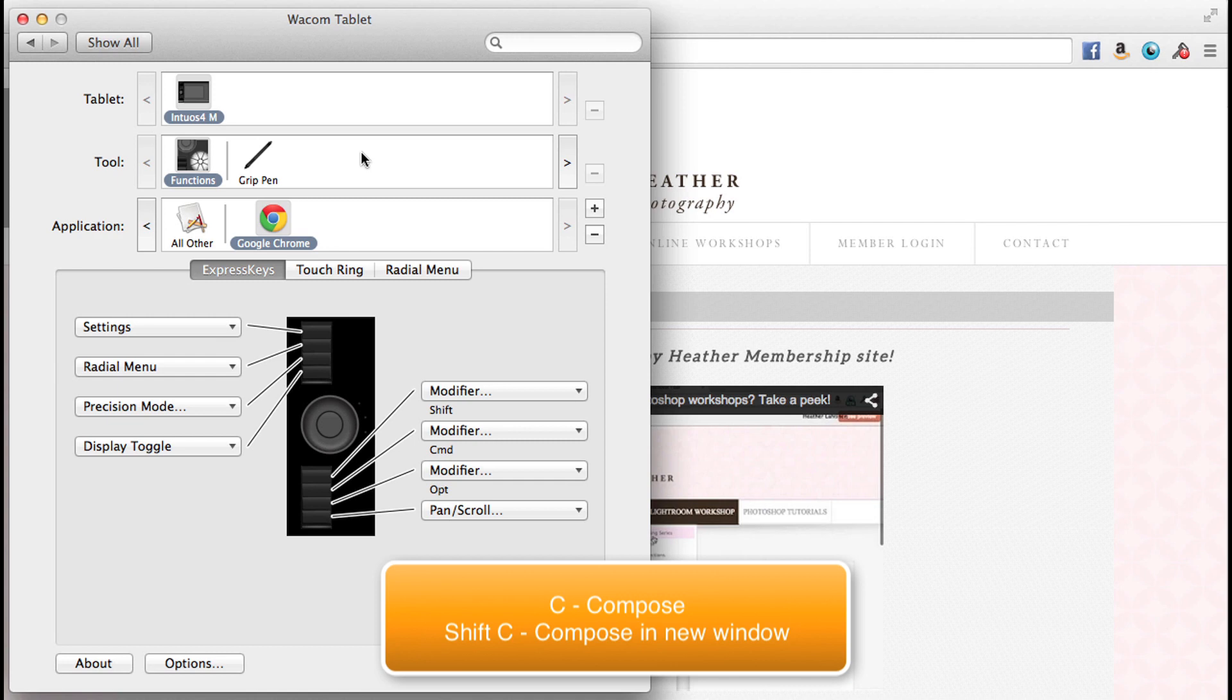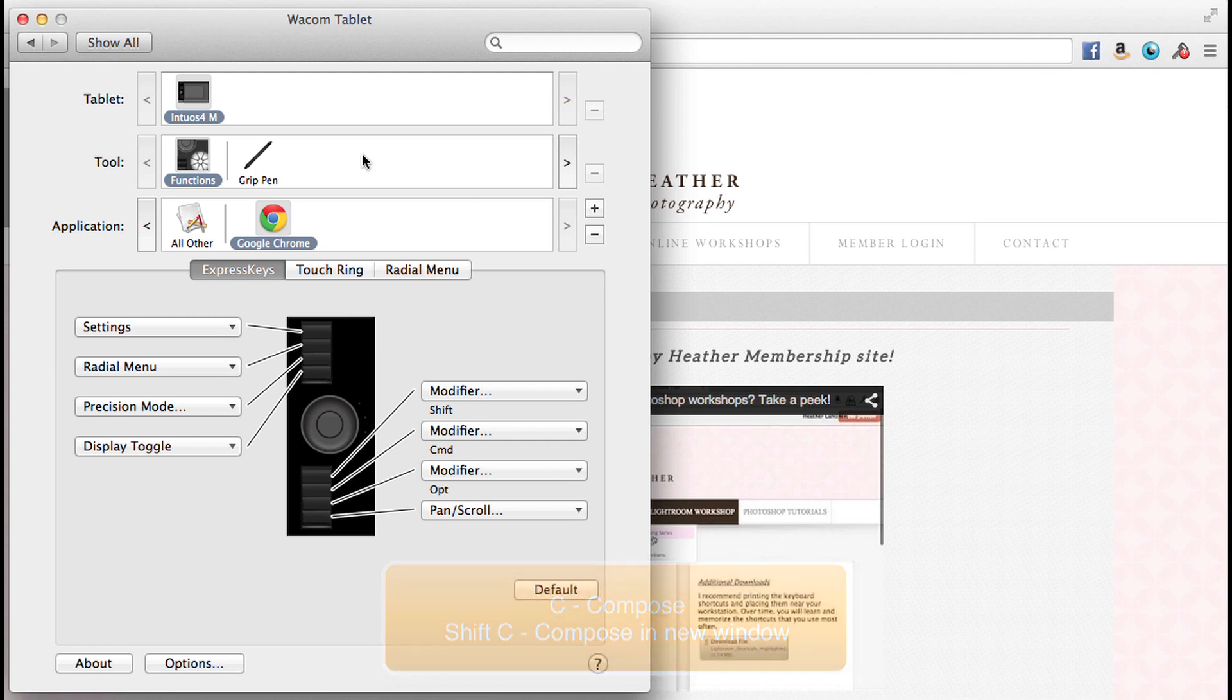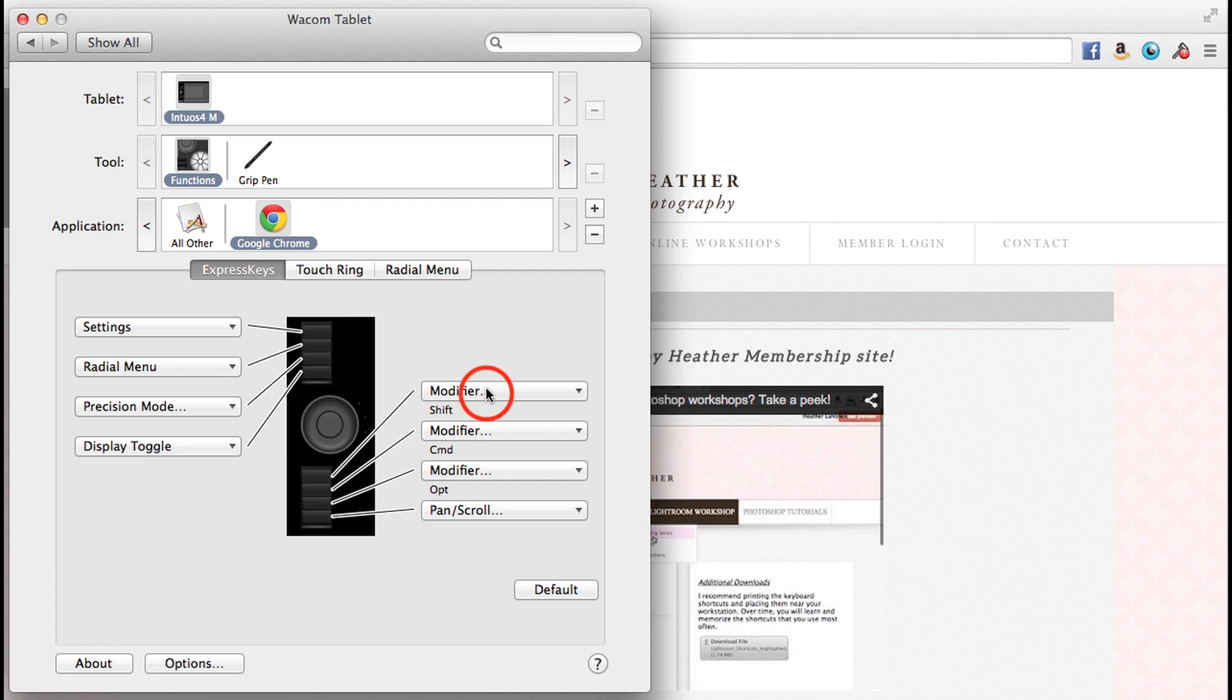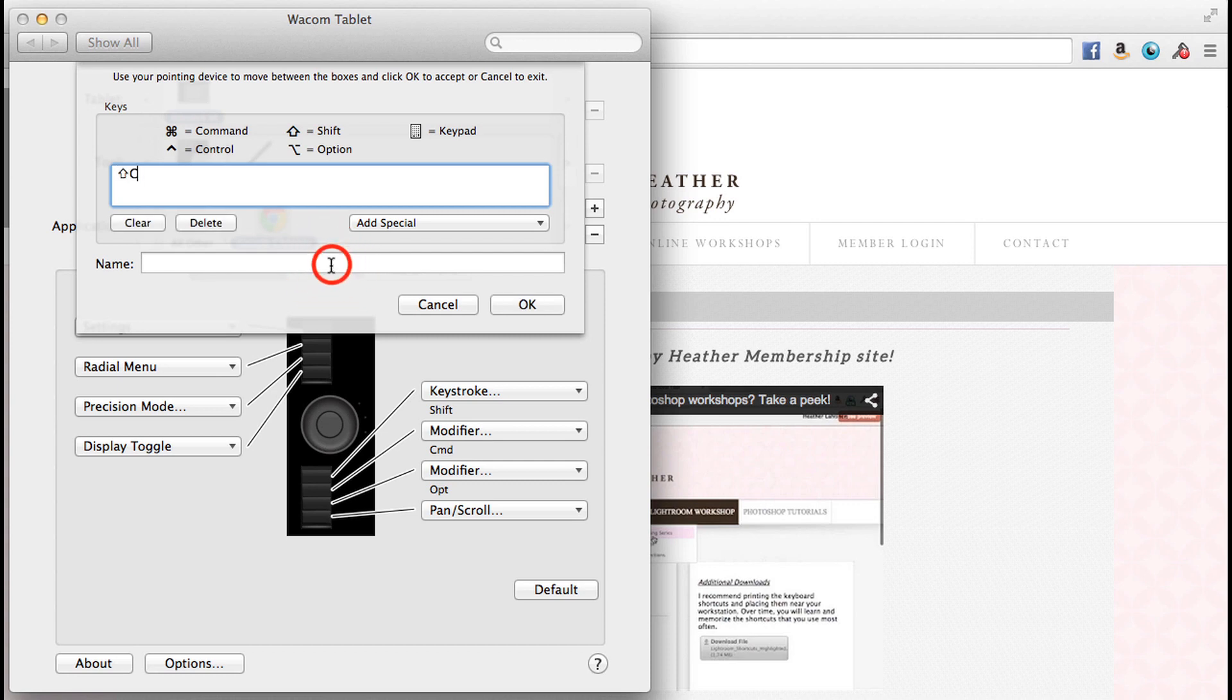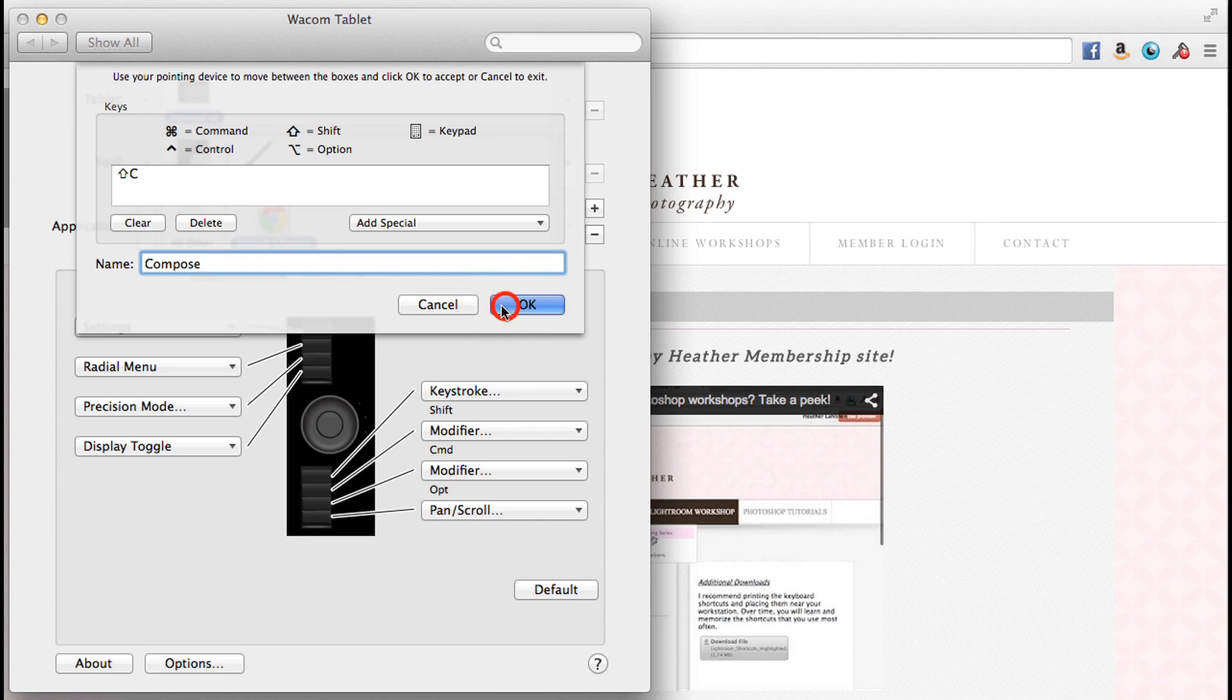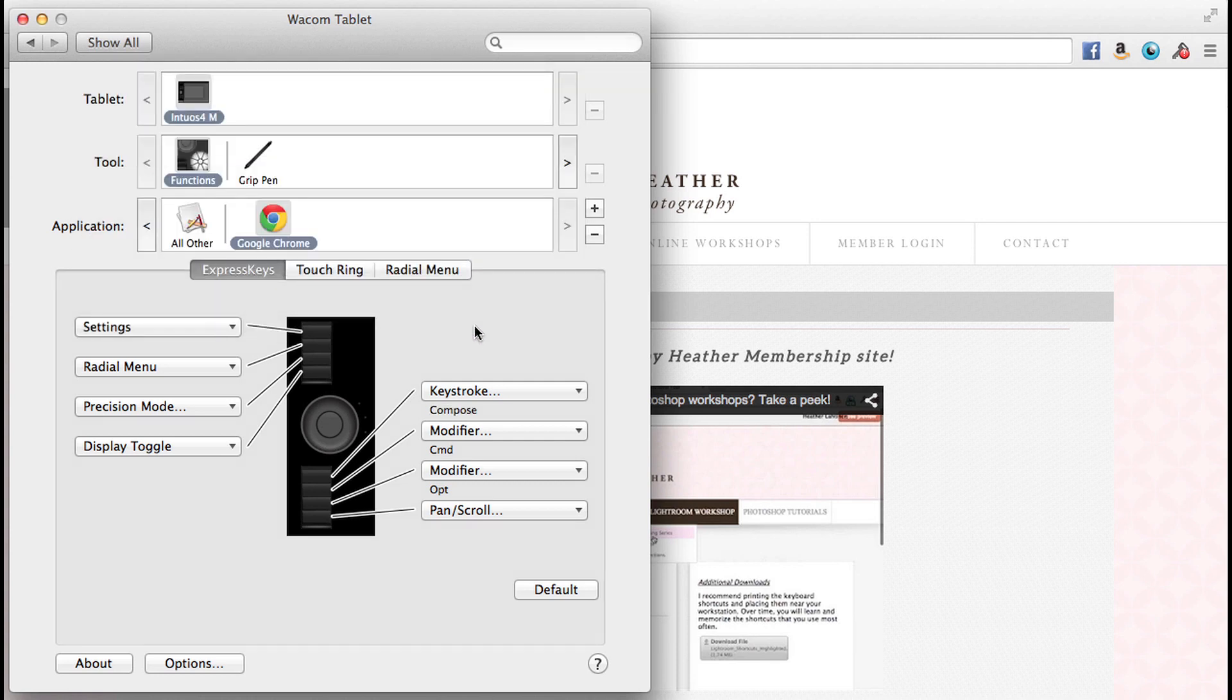So what I'm going to do is I'm going to change this express key to automatically set that up for me. So I'm going to choose keystroke. And on my keyboard, I'm going to press shift C. And I'm going to name this compose. So that will tell me, and it will show up on my tablet. That is compose for Gmail.